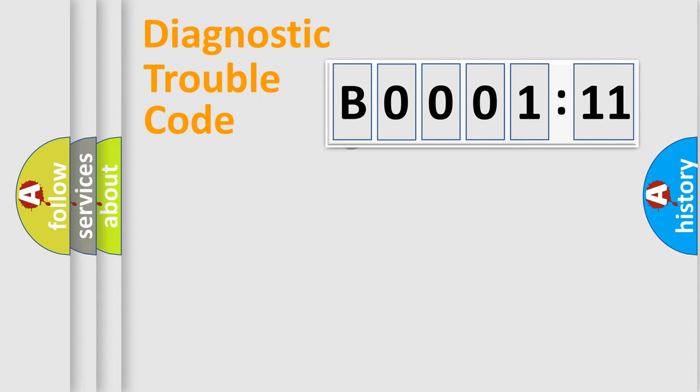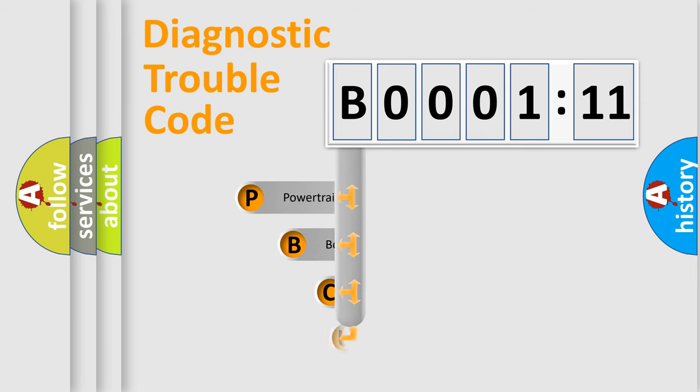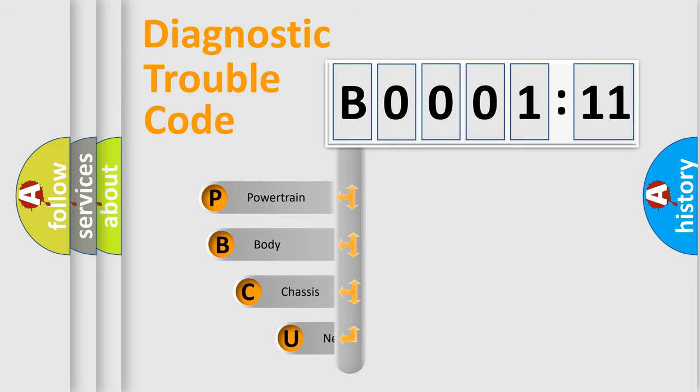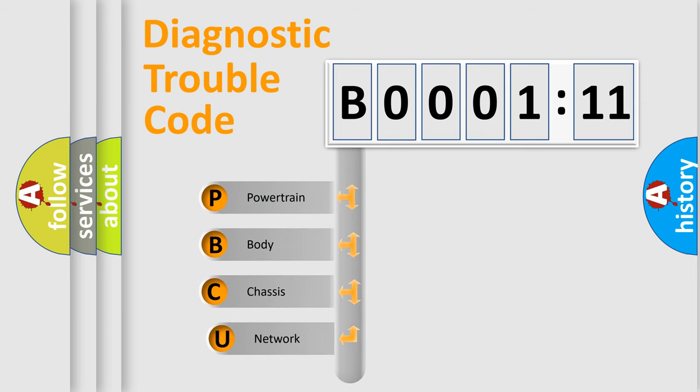First, let's look at the history of diagnostic fault code composition according to the OBD2 protocol, which is unified for all automakers since 2000.